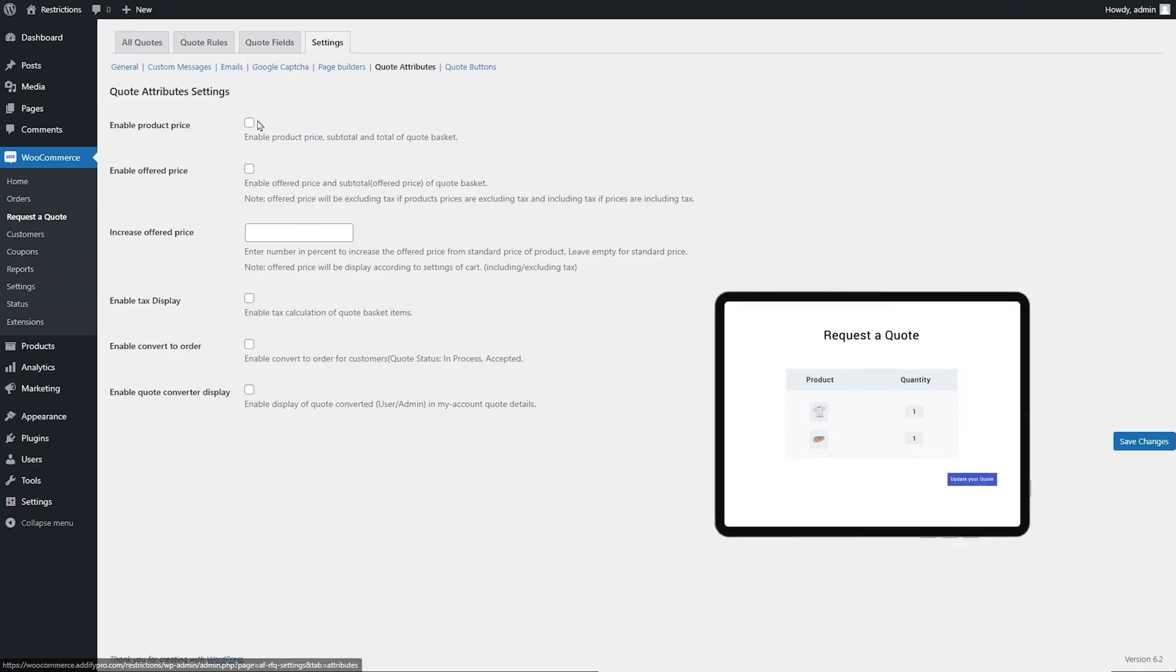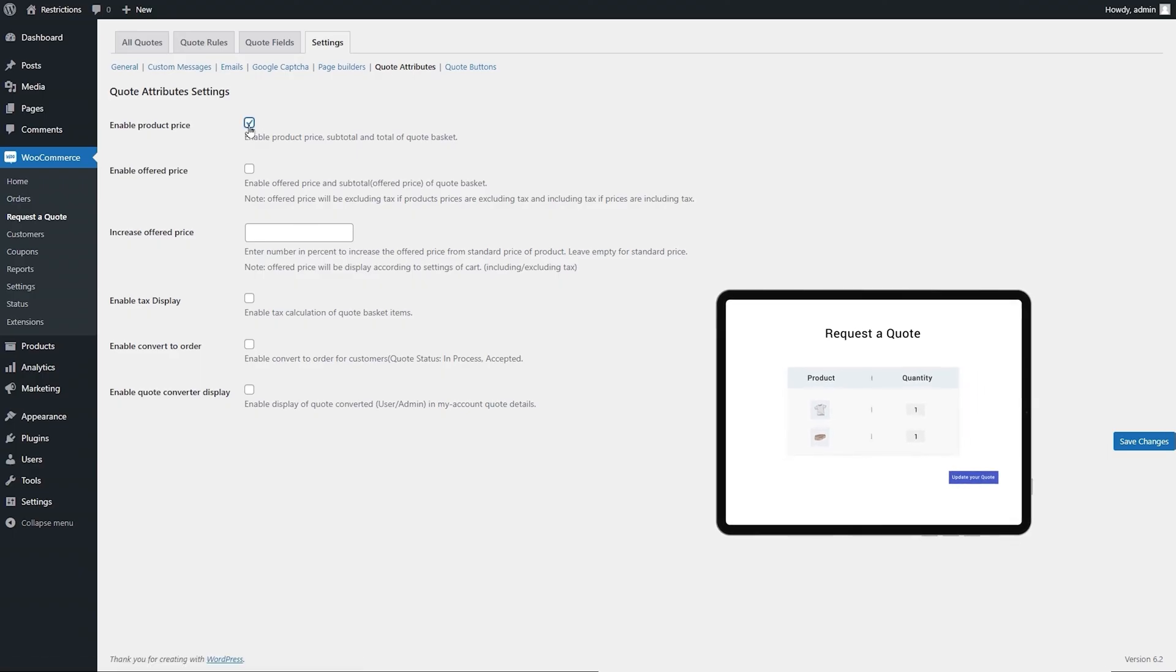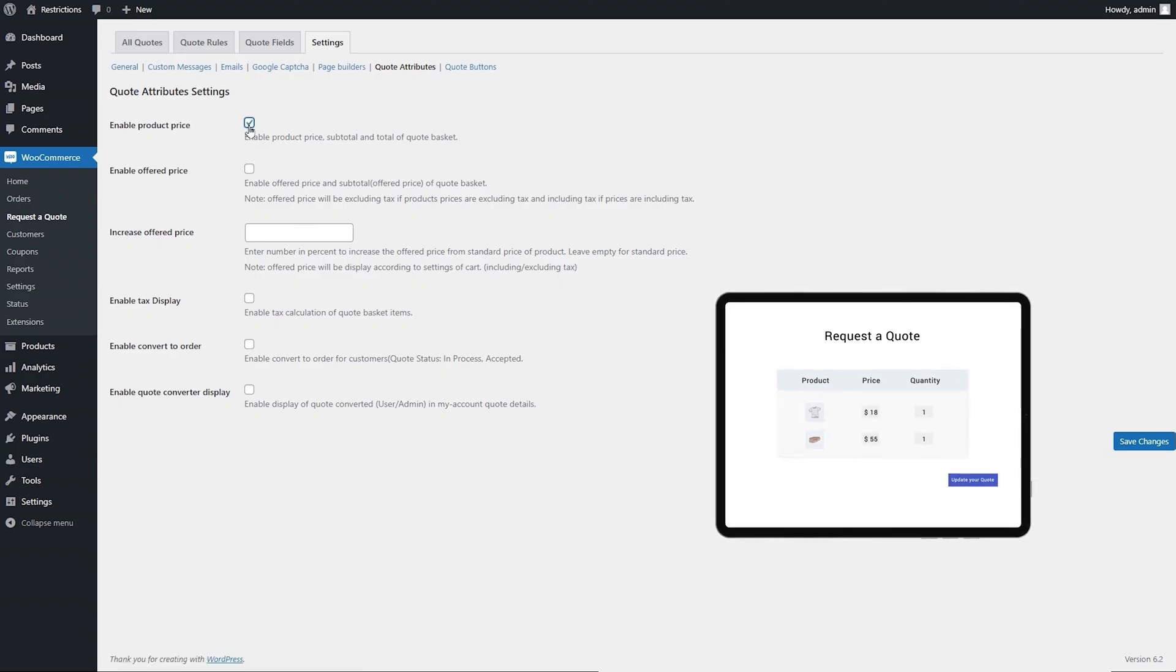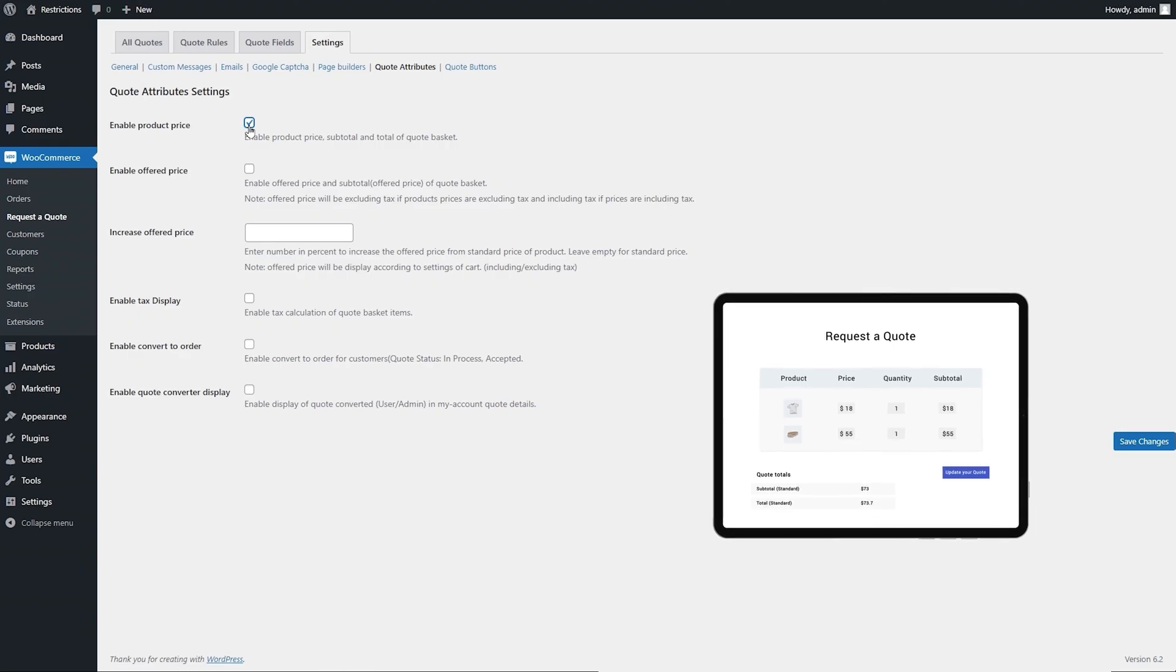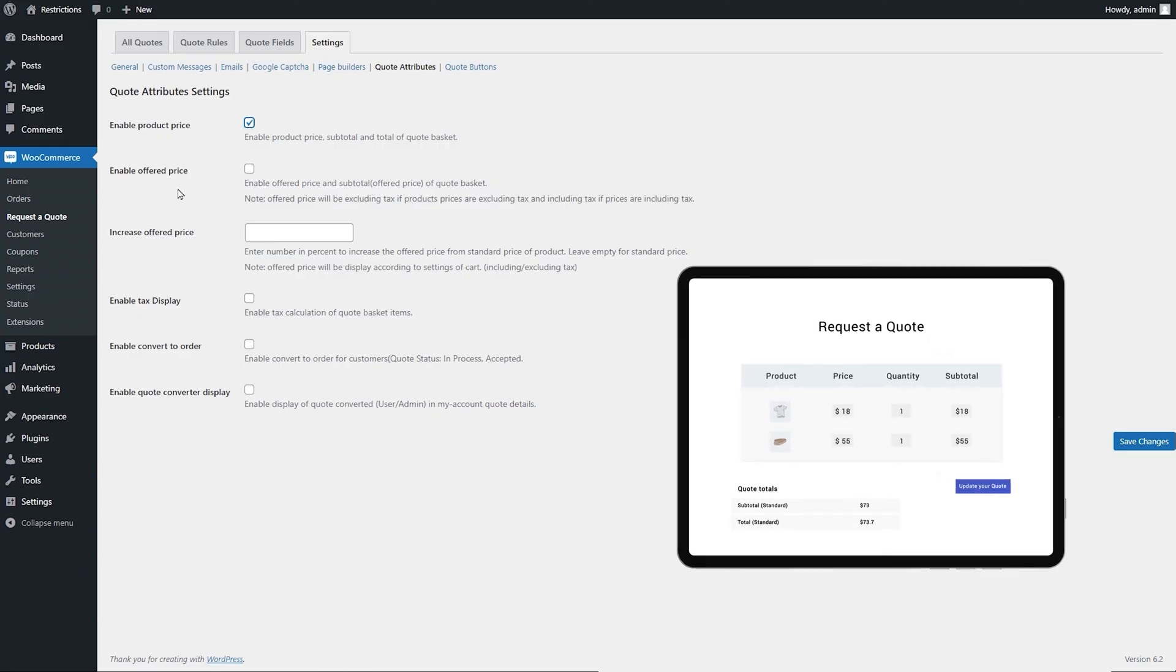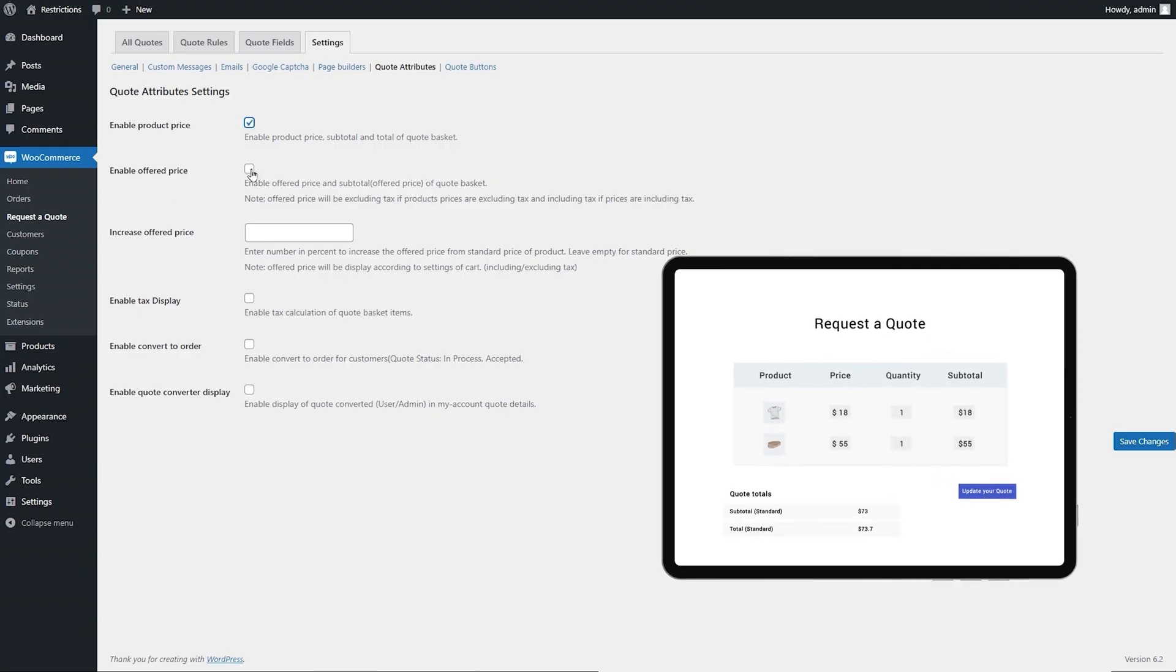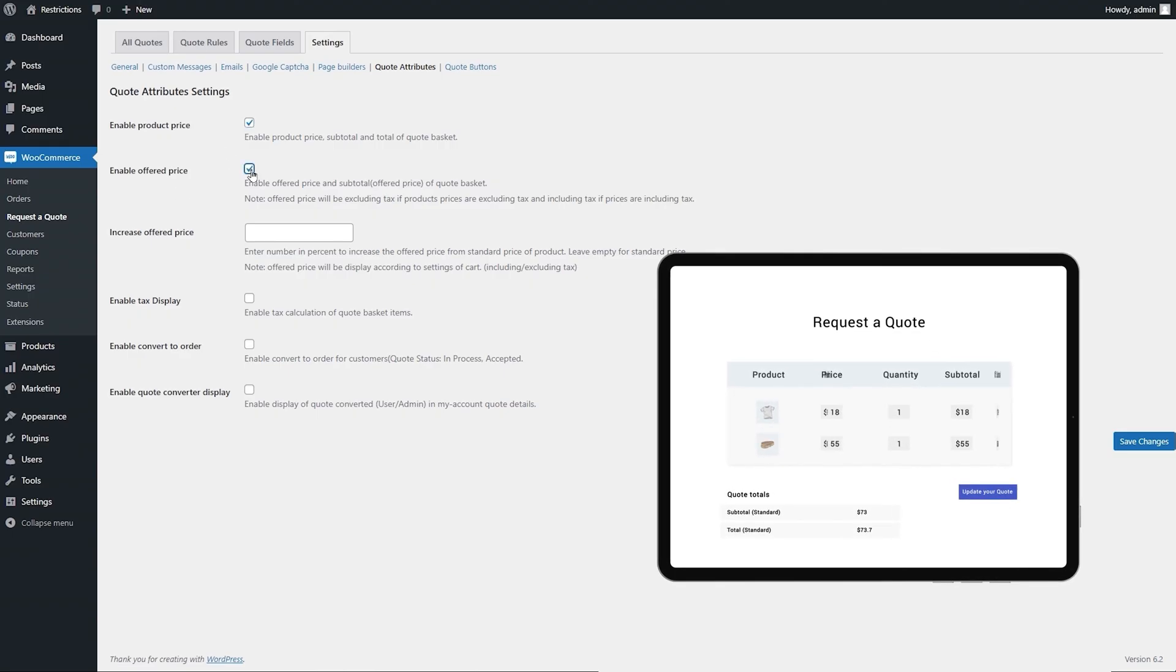Here you can enable Product Price, Subtotal, and Total in Quote Basket. Select this checkbox if you want to enable the Offered Price column in the quote basket.